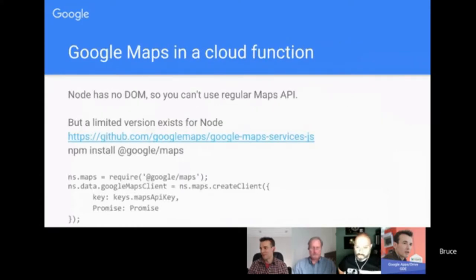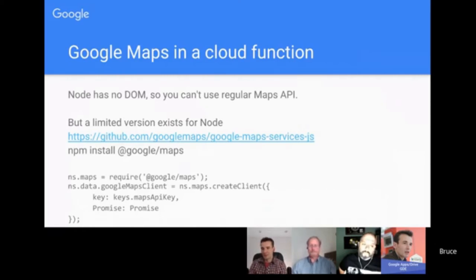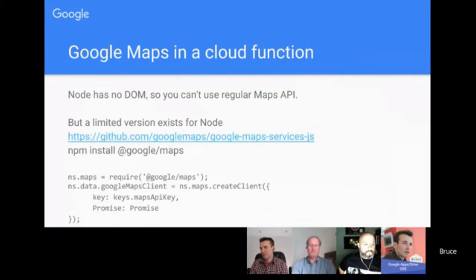For this example we're going to use Google Maps. The thing about Node is it doesn't have a DOM like a typical JavaScript web app would have, which means you can't just use Google Maps in a cloud function because Node doesn't have a DOM. But there is a cut-down version of Google Maps available. You can install it with 'npm install @google/maps', and then you start using it with the commands shown here.